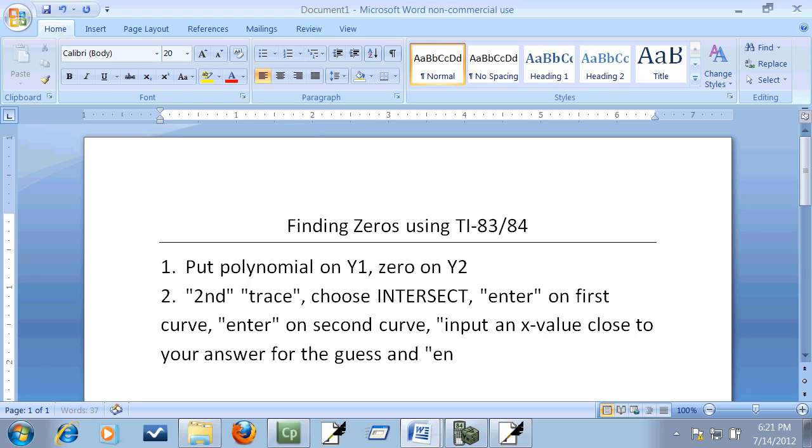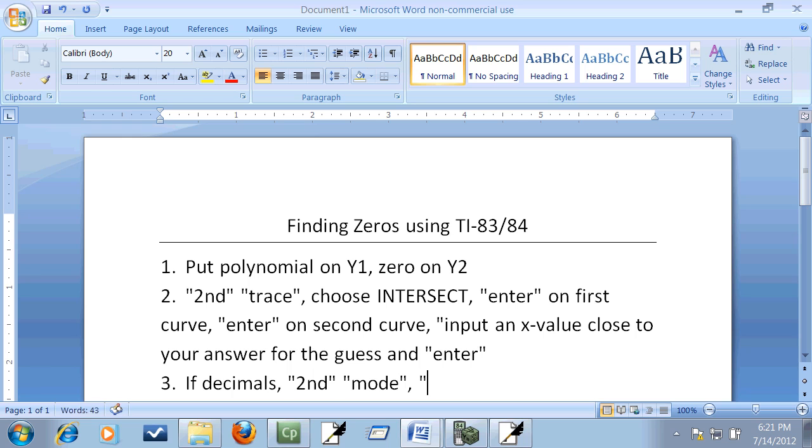And enter. And then step three: if decimals, second mode exit out, and then math enter, enter, enter.